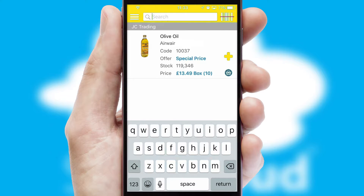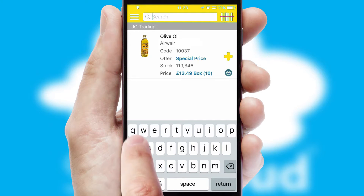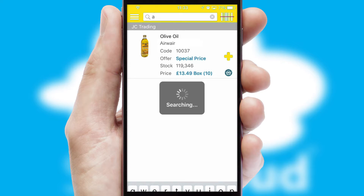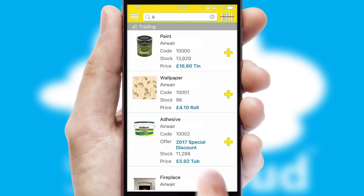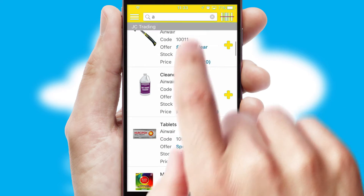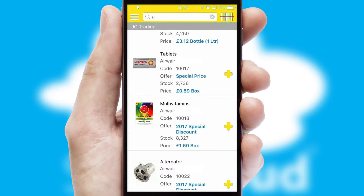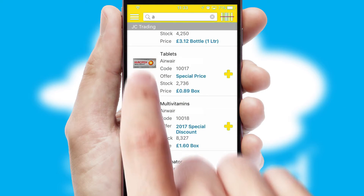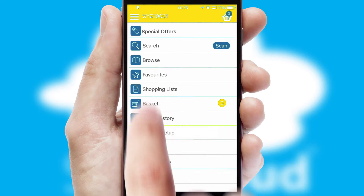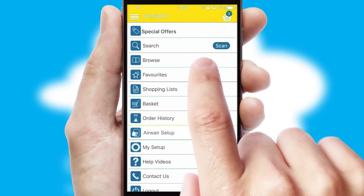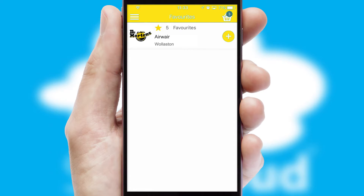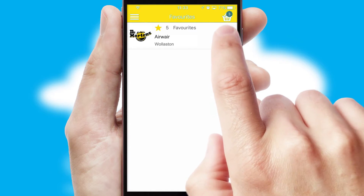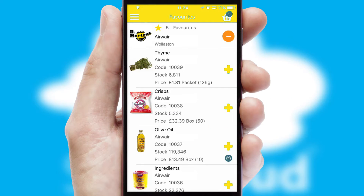You can also search for products by name, code, or other key search words. Reordering regular items is quick and simple as you can maintain your own list of favorite products.